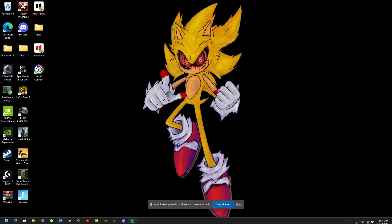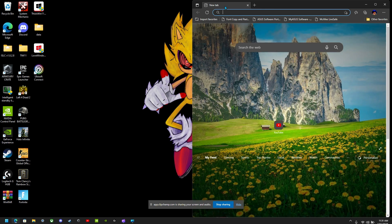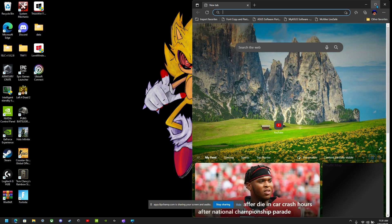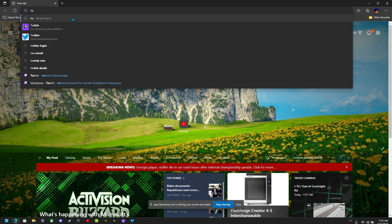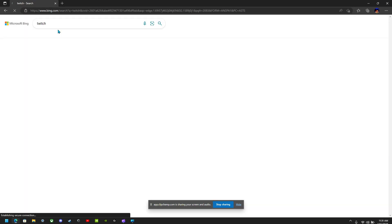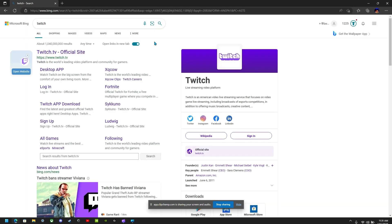Today I will be showing you how to download Twitch as an app on Windows 11. First, go to the Twitch website and then click the three dots on the top right of the page.